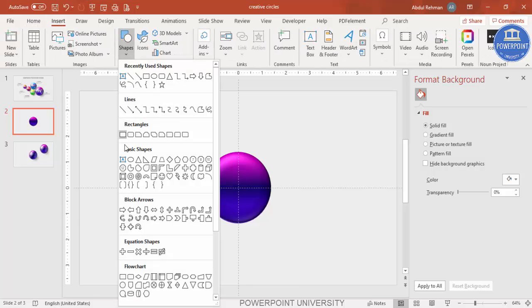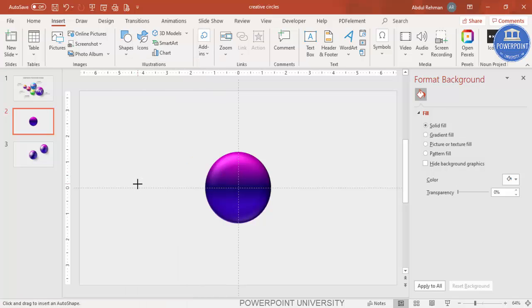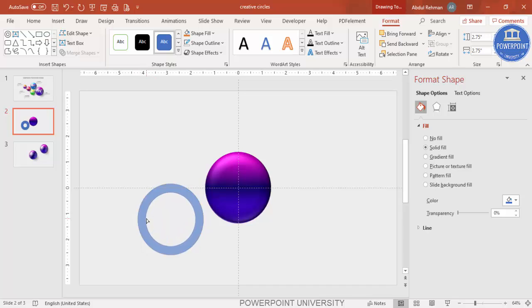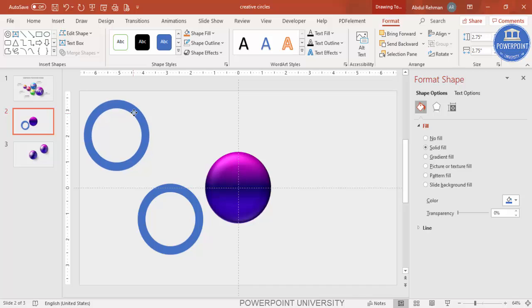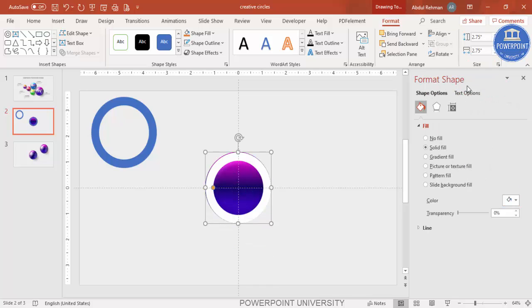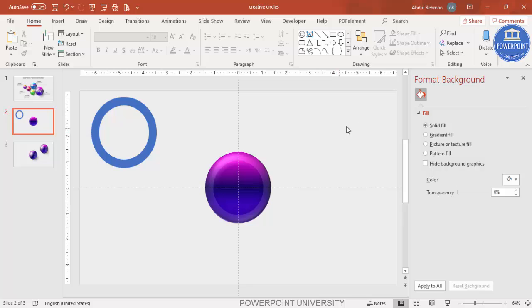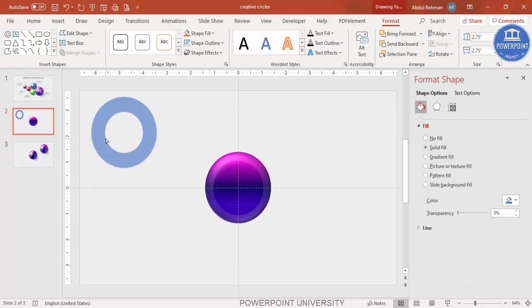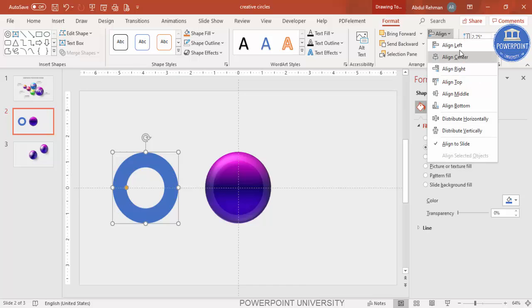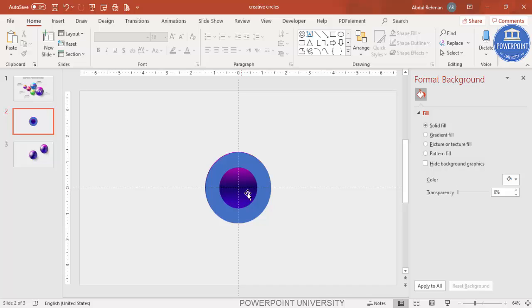Go to Insert > Shapes and from Basic Shapes select the Circle: Hollow shape. Set the height and width to 2.75, then reduce the width by dragging the small orange point. Set shape outline to no outline. Press Ctrl+D to duplicate it for later use. Then align center and middle, change the color to white, and increase the transparency. Increase the width and place it back at the center.